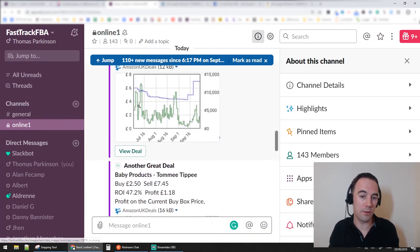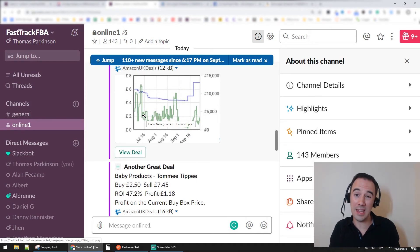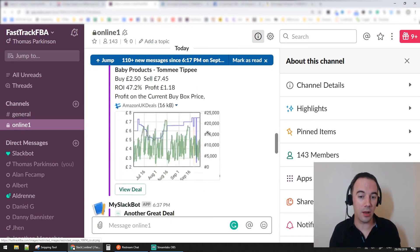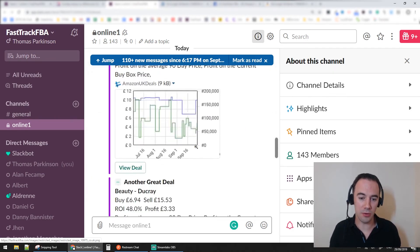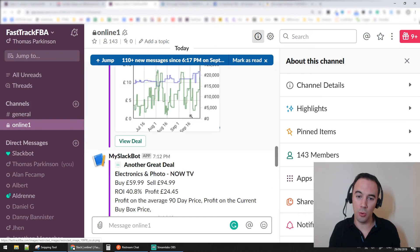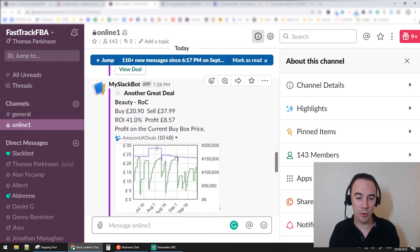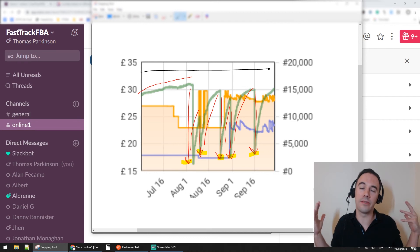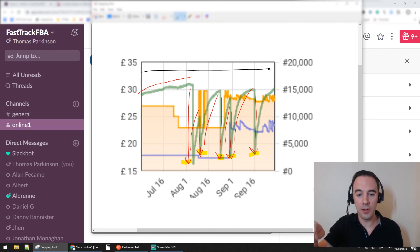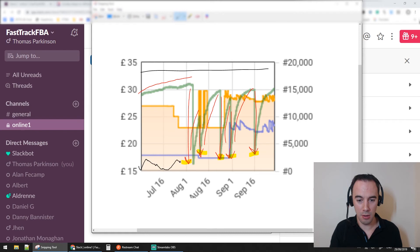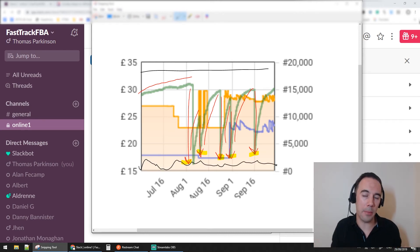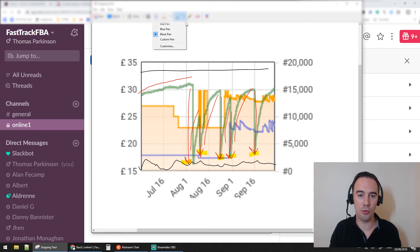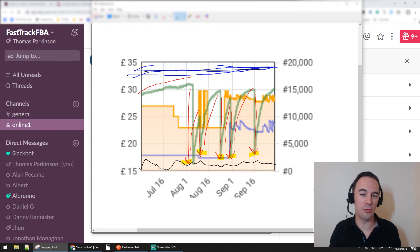For me, when I view these Keepa graphs, the first thing I look at is: what is that green line doing? I'm looking to see how much movement there is in the green line. If I'm not seeing any movement — just a straight green line across — I'm not interested; it just hasn't sold. I'm looking for those drops. If the green line is down really low, I'm happy with that. But if I just see a straight green line up high that doesn't drop, I'm not happy with that.